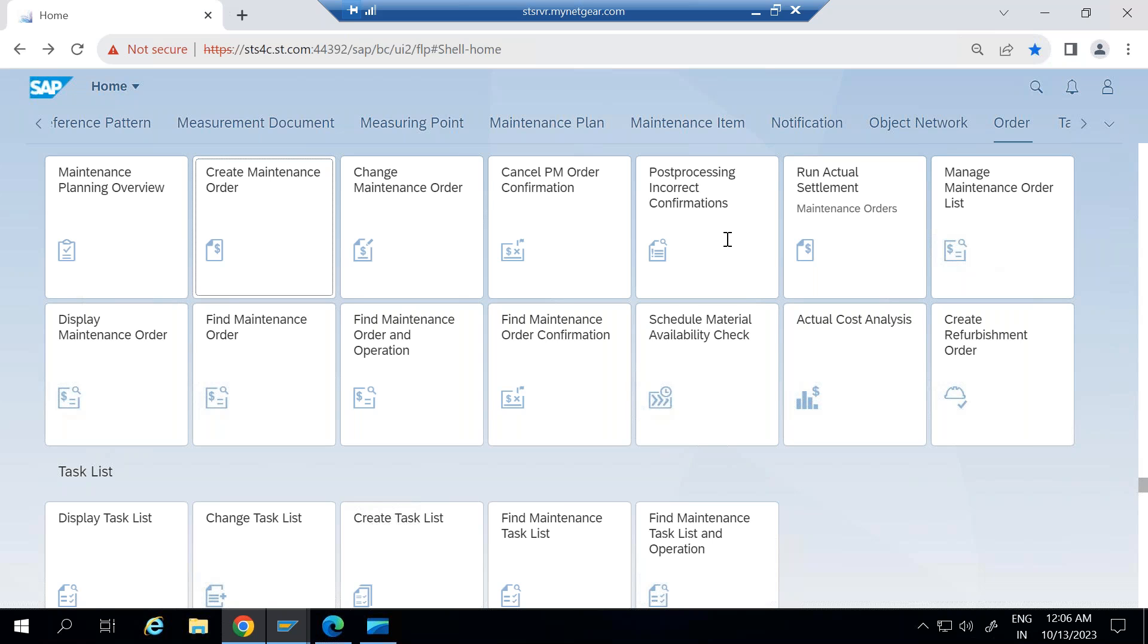If you are creating maintenance order through GUI, the transaction code is IW31 and you can change the maintenance order through IW32 and you can display maintenance order through IW33.